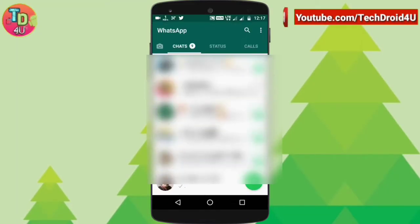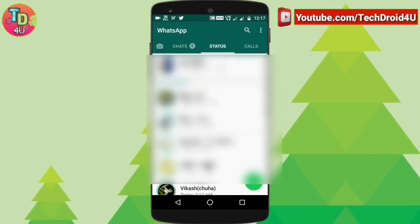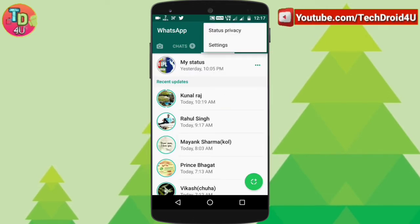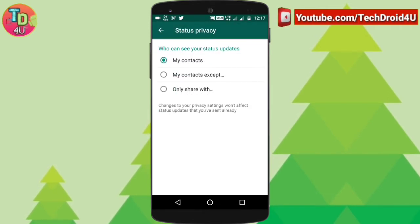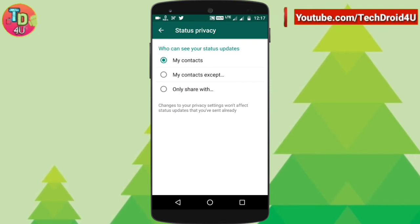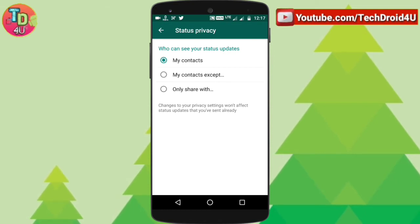The third trick is the status privacy. Open your WhatsApp, click on the status tab, and click on three dots. You can find an option called status privacy. Now you can choose the privacy for whom you want your status to be displayed — from my contacts, my contacts except, or specific people you choose to view your status.